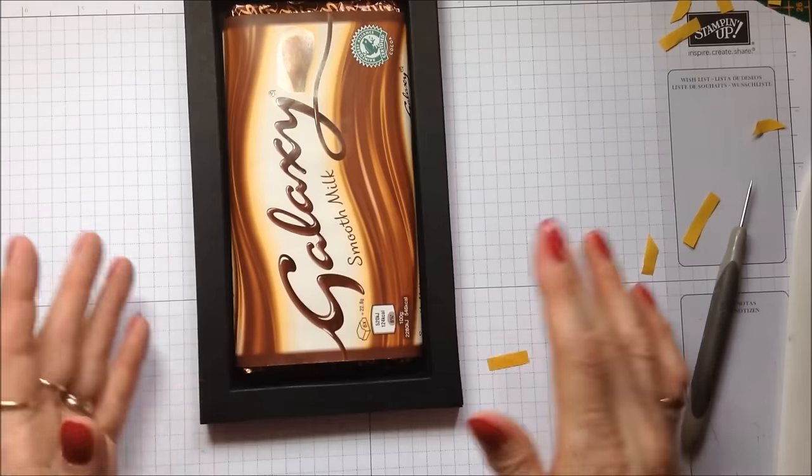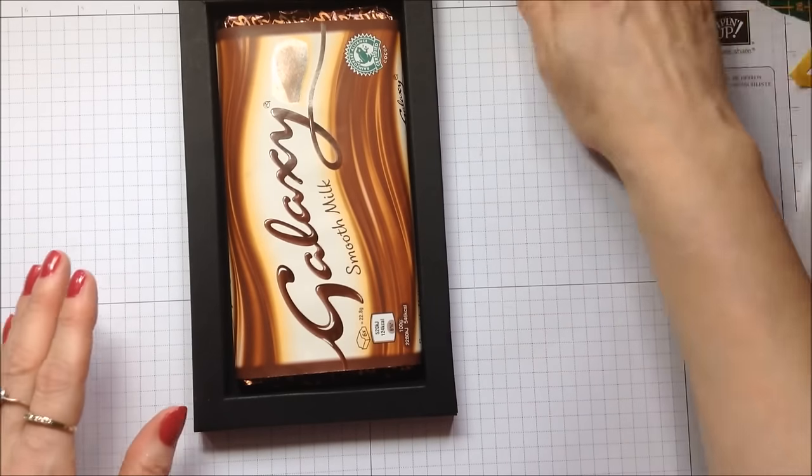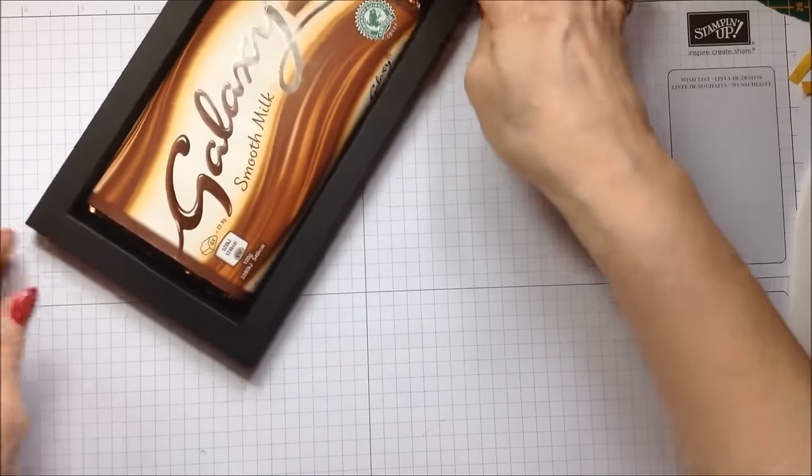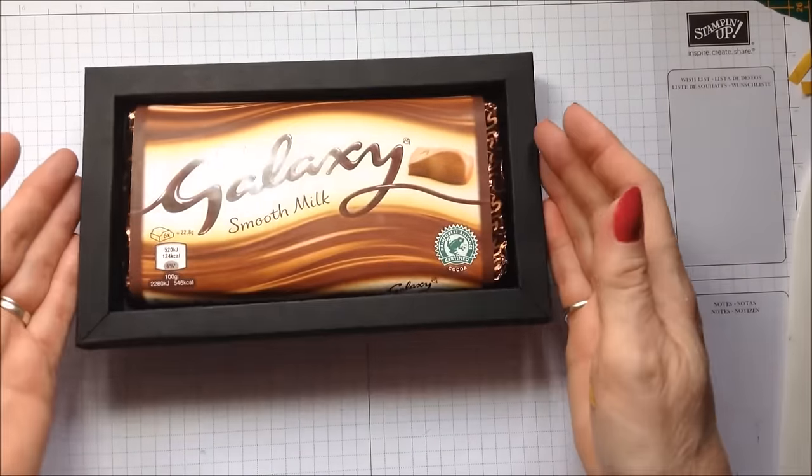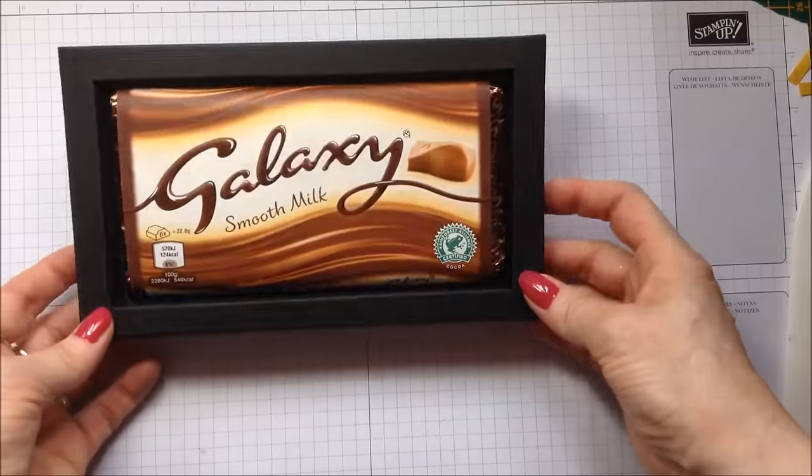And that's now ready to hold Bar of Galaxy. So I really think it's quite lovely, isn't it?